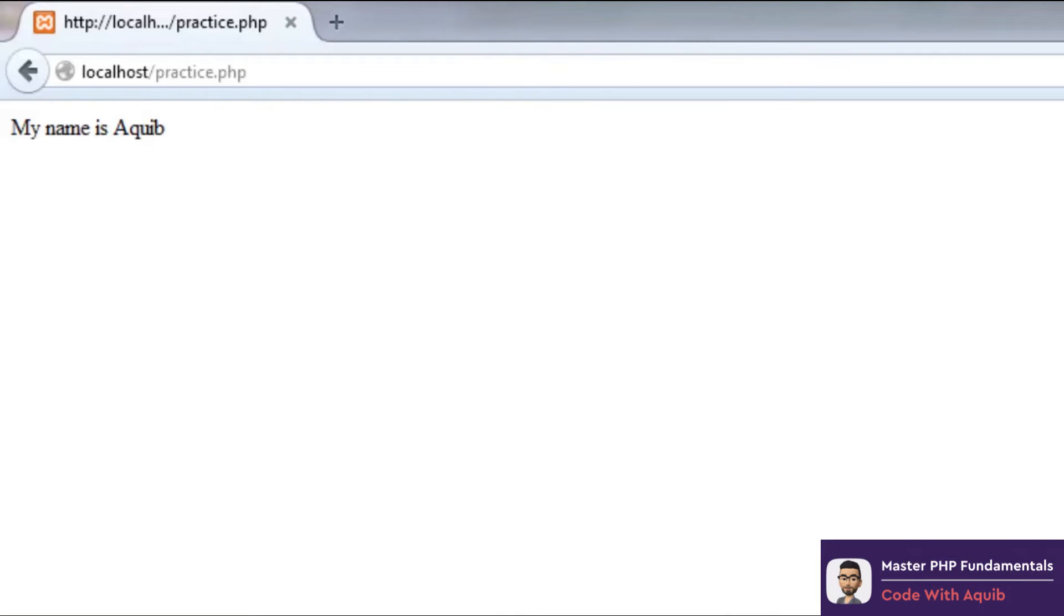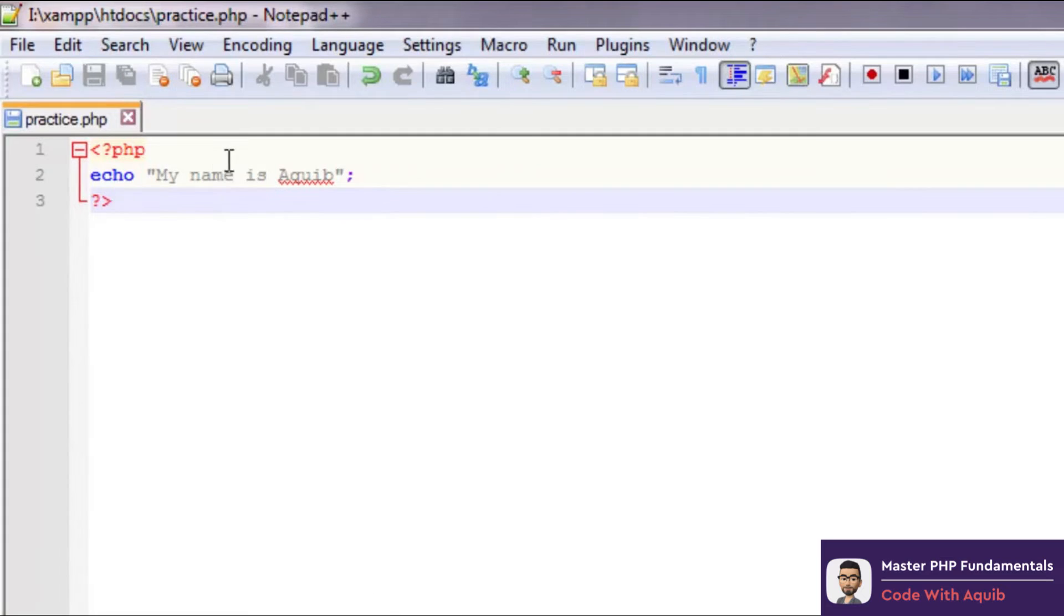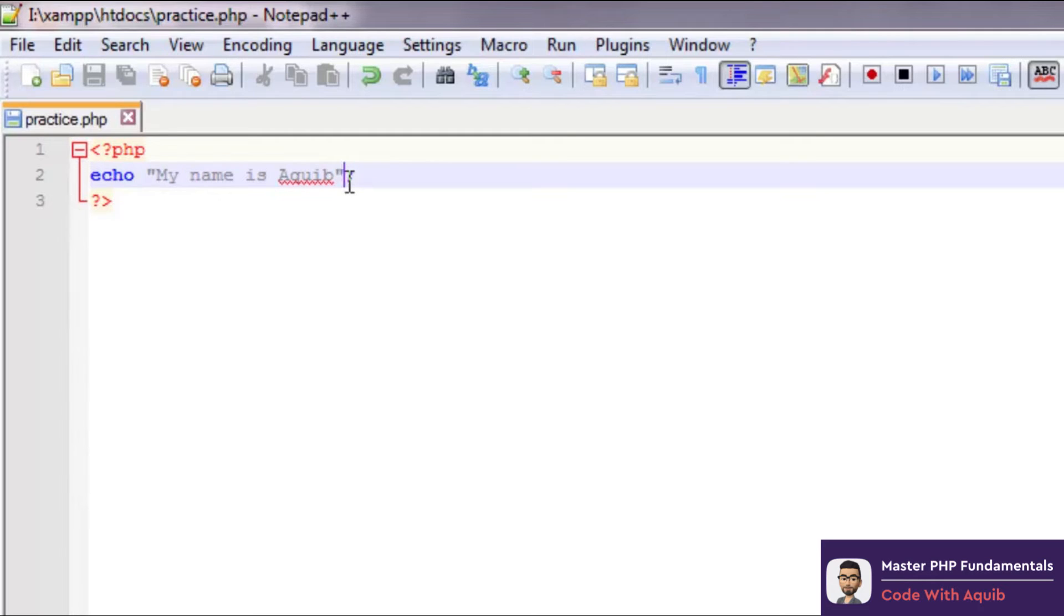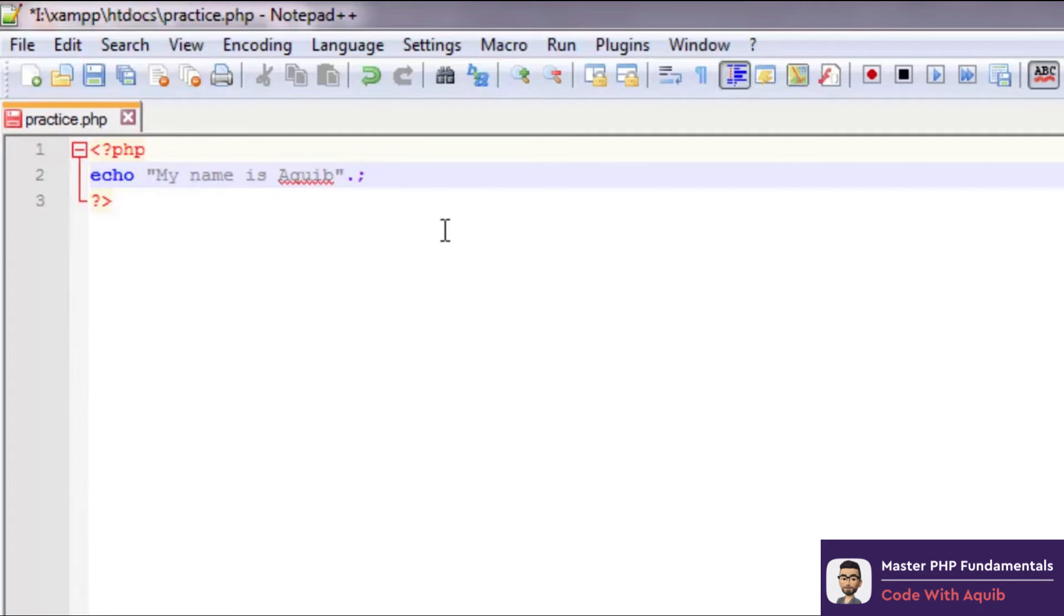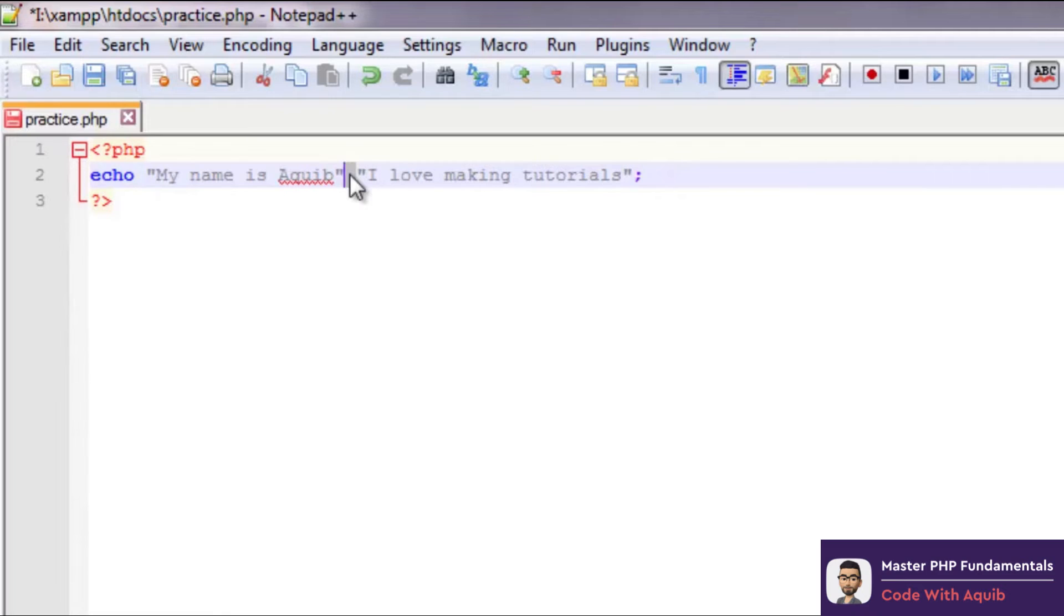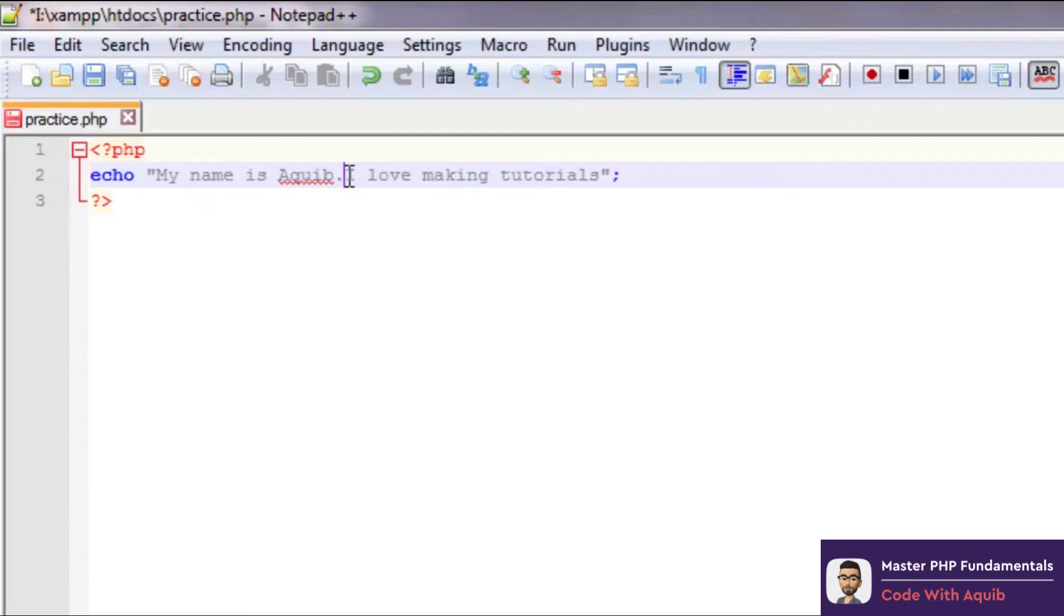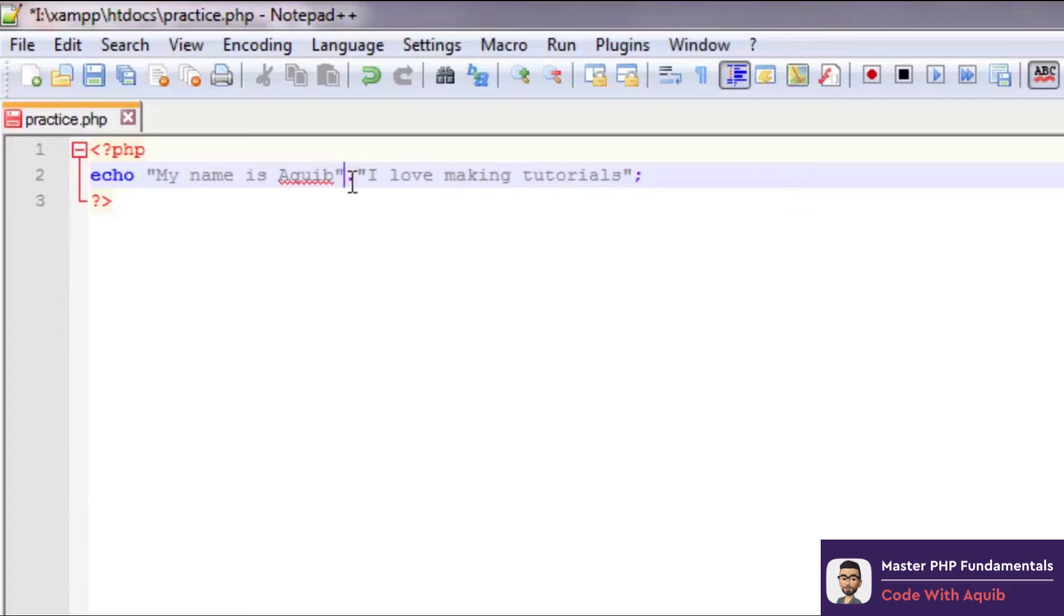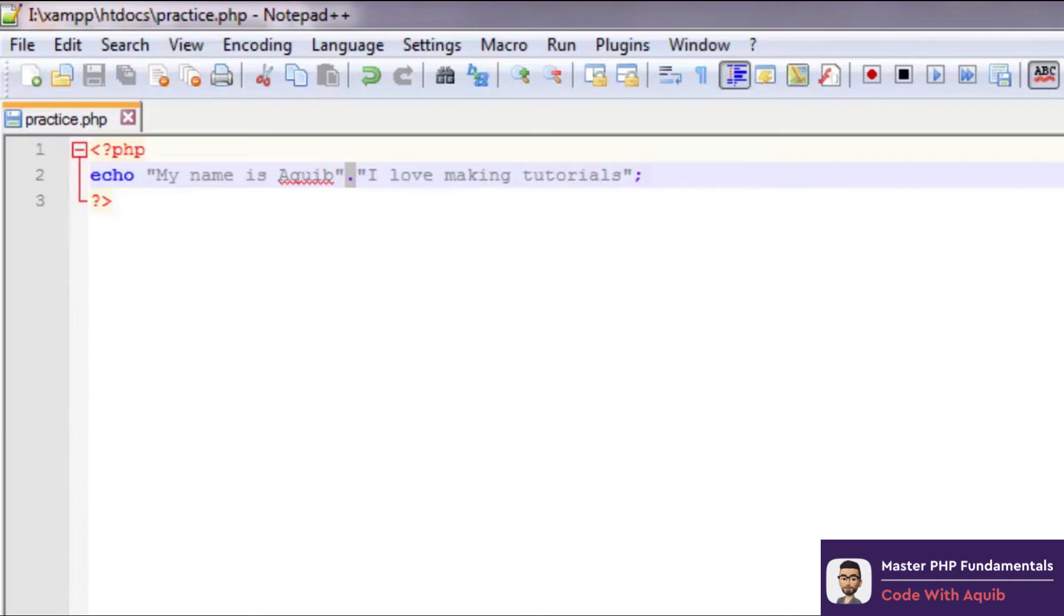Now if you want to split this into different strings, if you have different strings like 'my name is Akib' and you have another set of words like 'my surname is something else', what we can do is use a dot operator here. Dot 'I love making tutorials'. This dot operator is basically used as a concatenation operator which means to combine two different sentences. You can definitely write this together but if you have two different variables, how will you combine them? That we do using the dot operator. Let's quickly see the output.